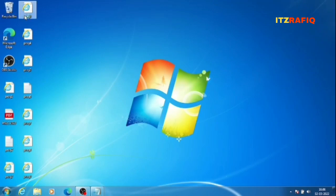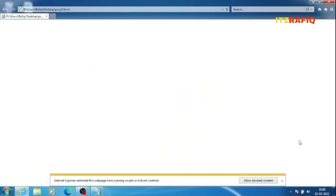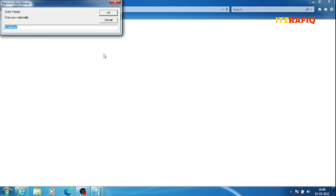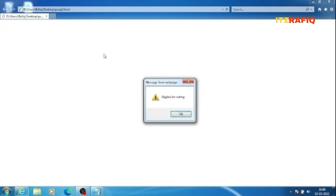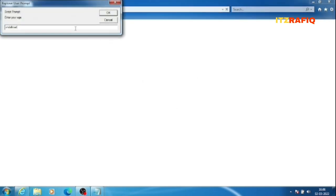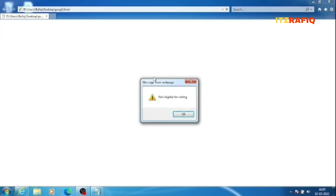Running program 3, it asks for age — I enter 43 — then country — I enter Indian. It shows 'Eligible for voting'. Reloading, I enter age 32 and nationality Bangladesh. It shows 'Not eligible for voting' because one condition is false. This demonstrates how the AND operator requires both conditions to be true.